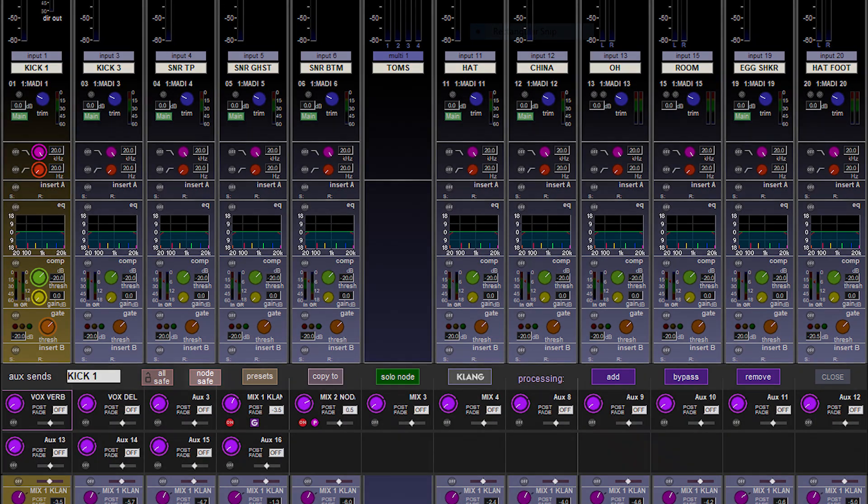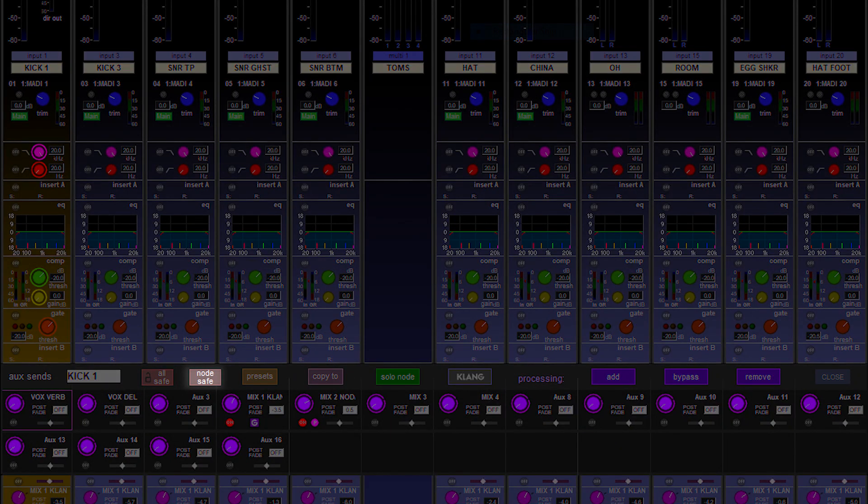Next up, individual AUX send safes. From your AUX sends, you can now safe individual AUX sends — so instead of having to safe all of them, you can just safe one or two. This safe includes all send levels, on/off, pans, all nodal processing if you're on a quantum console, and all Clang controls as well.